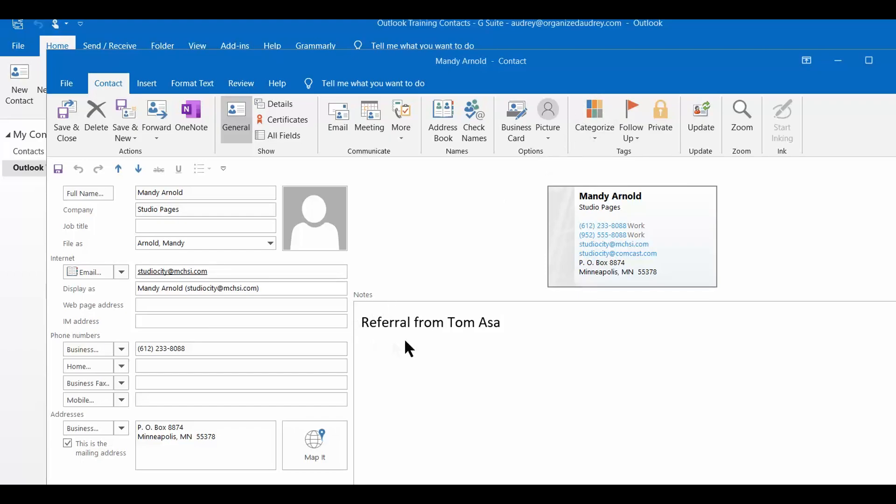In this notes section, I like to include any extra information about this particular person that might come to mind. For example, my friend Tom Asa is who originally referred her to me and so I just have his name listed in here. Any information that you include in this box is searchable when looking for this item.